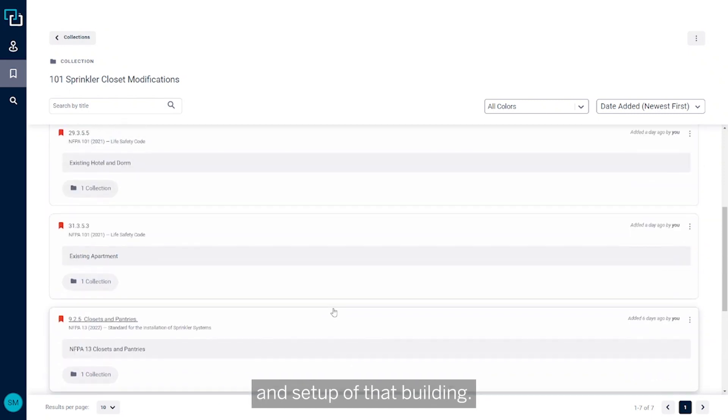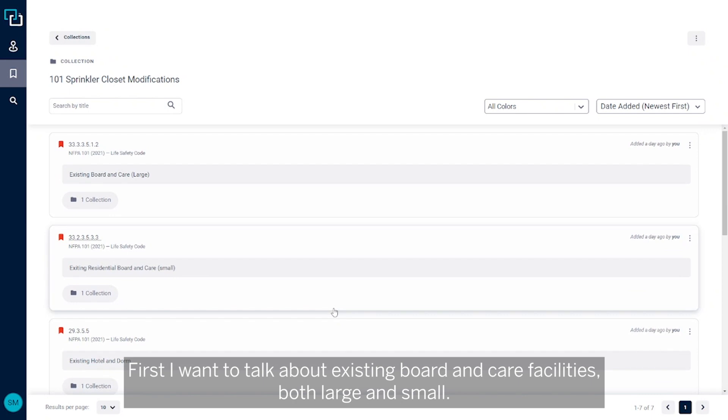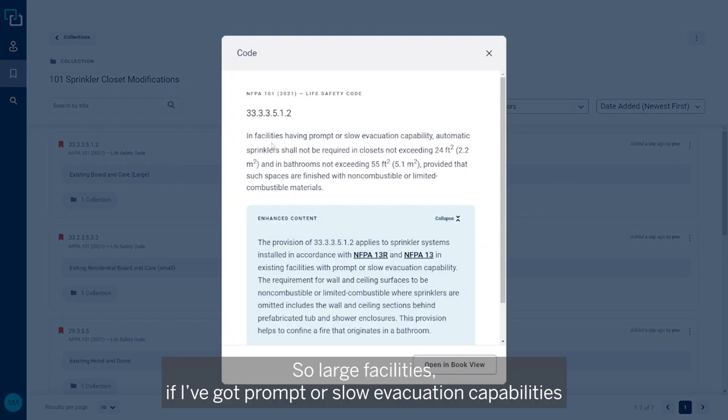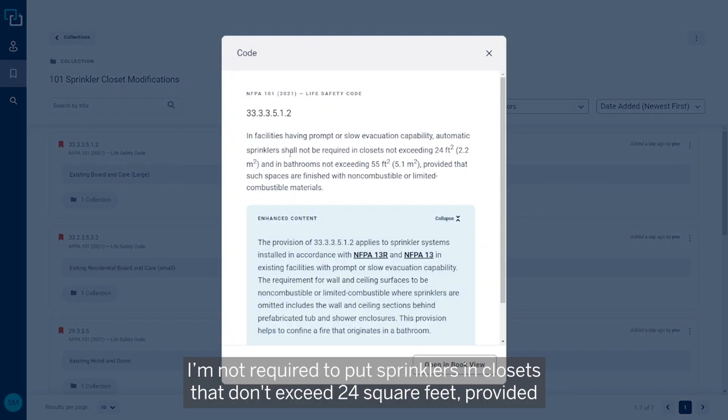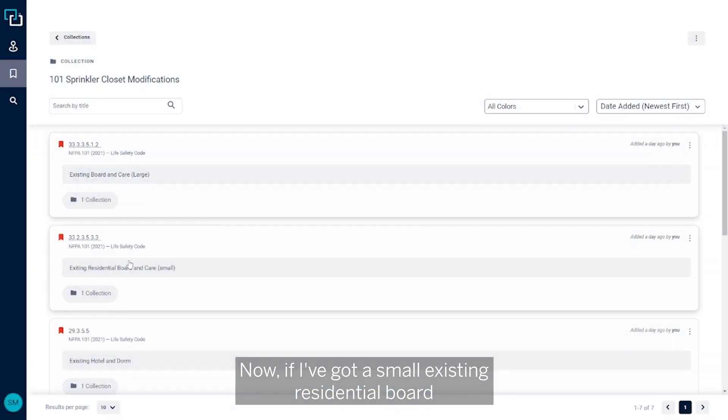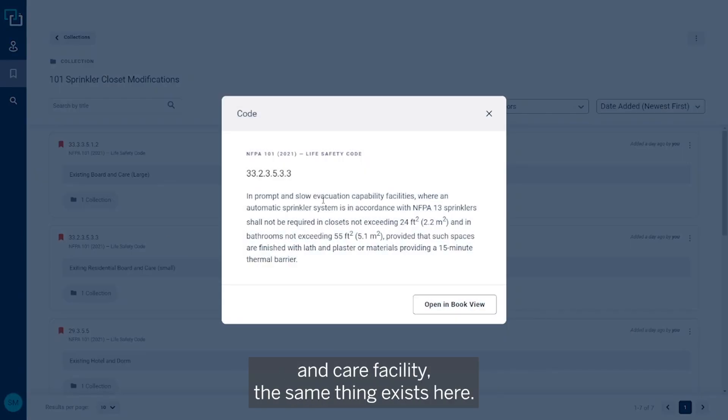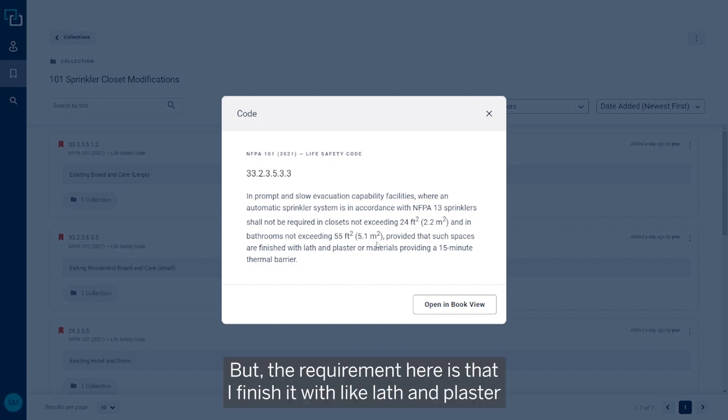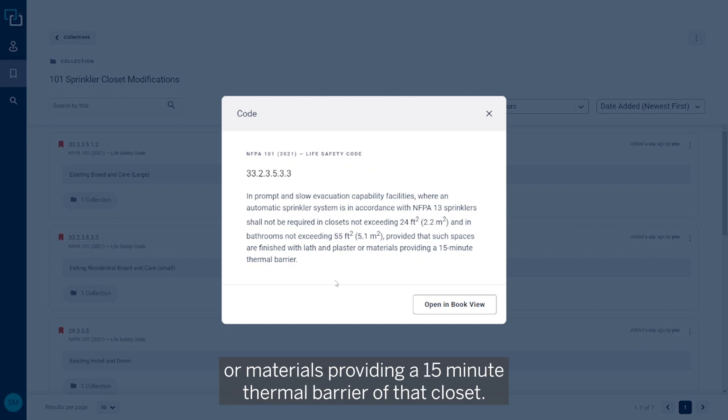NFPA 101 is going to require sprinkler systems for specific occupancies when they reach specific triggers or based on the layout and setup of that building. So first I want to talk about existing board and care facilities, both large and small. For large facilities, if I've got prompt or slow evacuation capabilities, I'm not required to put sprinklers in closets that don't exceed 24 square feet, provided I finish that area with non-combustible or limited combustible material. Now if I've got a small existing residential board and care facility, the same thing exists here: prompt or slow evacuation, not exceeding 24 square feet, but the requirement here is that I finish it with plaster and plaster or materials providing a 15-minute thermal barrier of that closet.